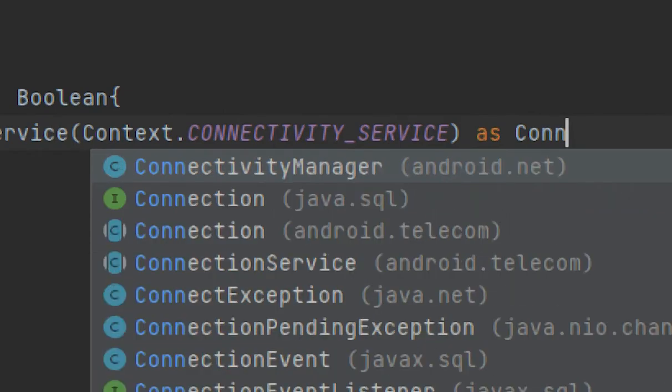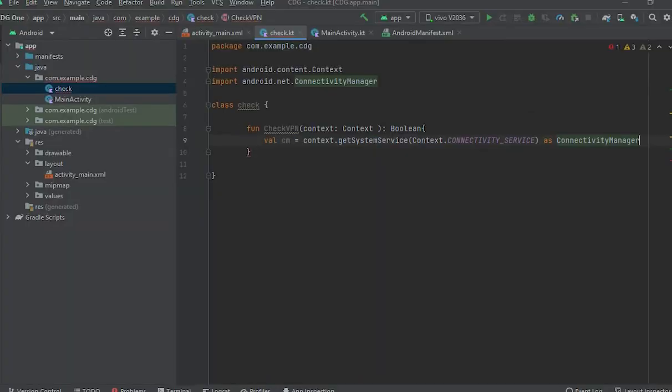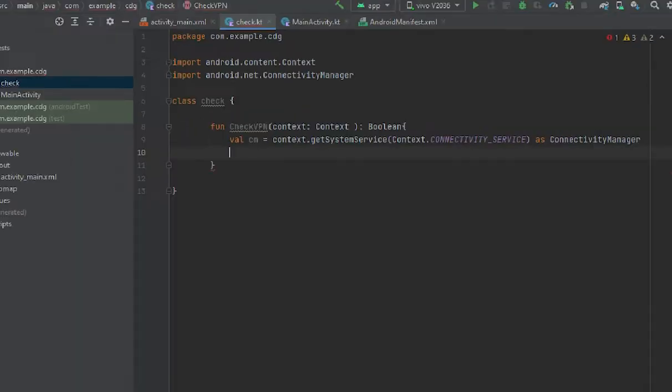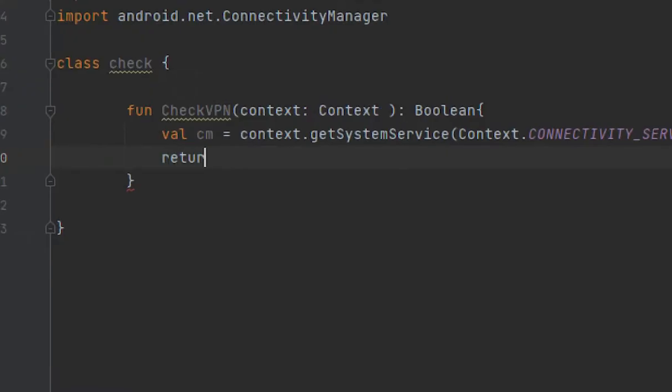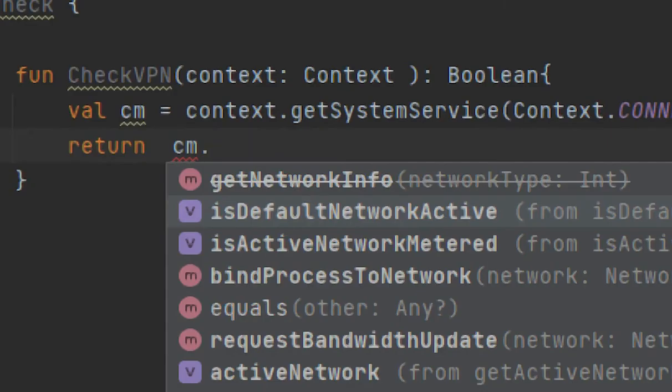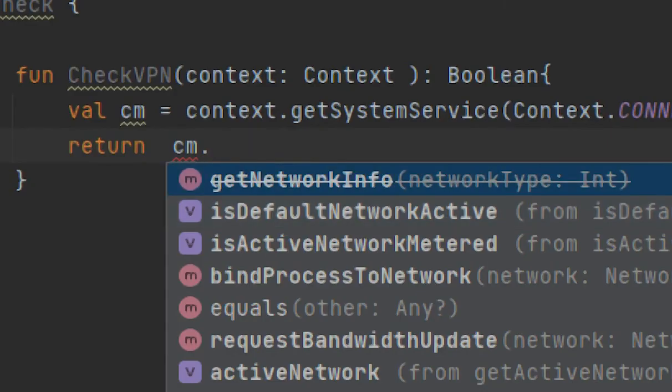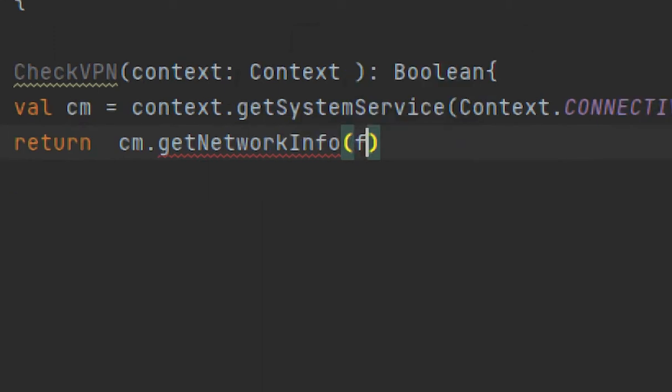ConnectivityManager, okay. Now here we would return this: return cm.getNetworkInfo, and here network type. Here we would use ConnectivityManager.